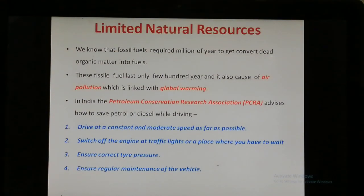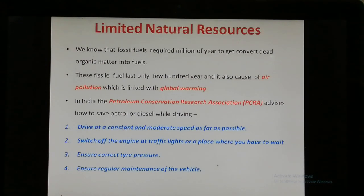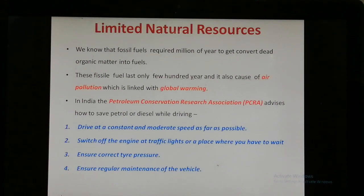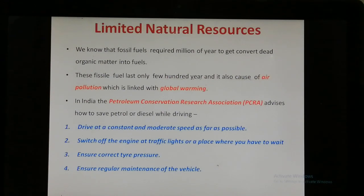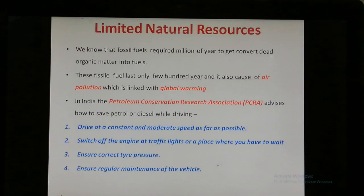The last topic of today's lecture is limited natural resources. Can coal, petroleum, and natural gases be prepared in the laboratory from dead organic organisms? The answer is no. Their formation is a very slow process, and the conditions necessary for their formation cannot be created in the laboratory. Therefore, coal, petroleum, and natural gases cannot be prepared in a laboratory from dead organisms.